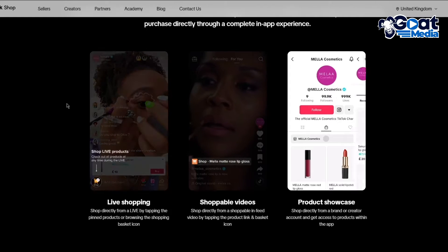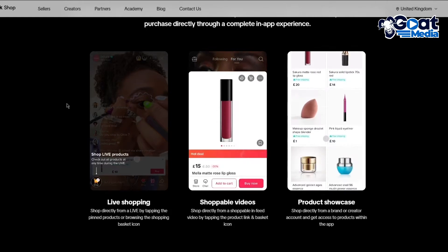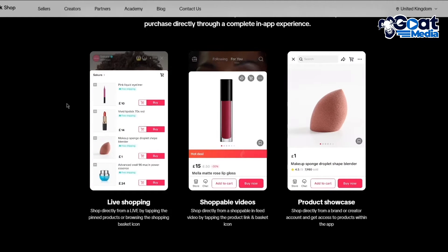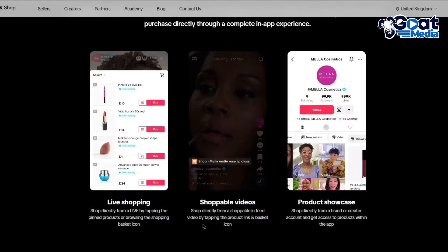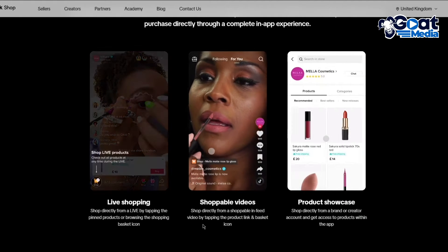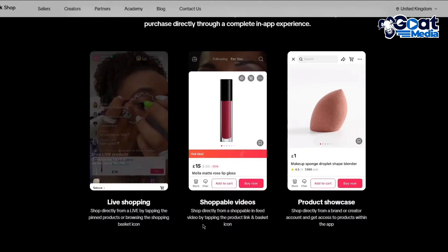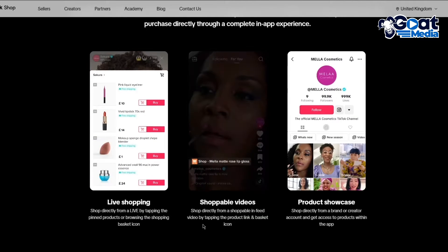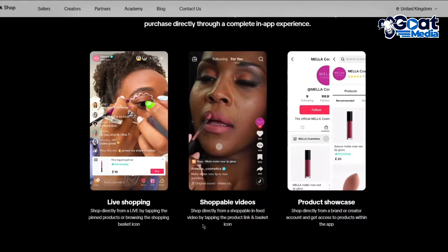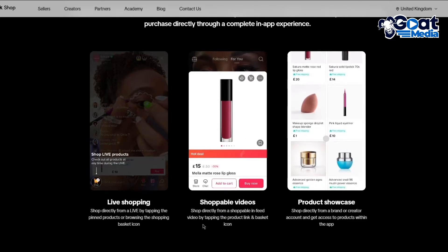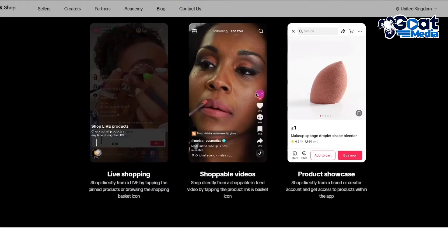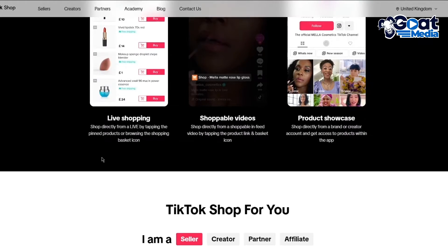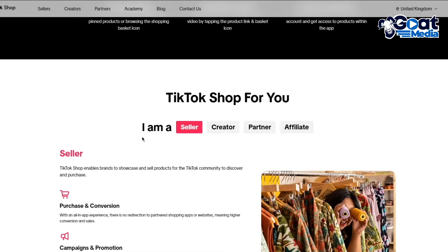Then there's shoppable videos where you can shop directly from a video by tapping the product link and basket icon. There's also product showcase where you can shop directly from a brand or creator account and get access to products within the app. It depends on whatever scheme you want to go with.